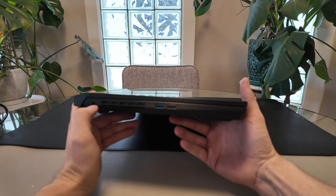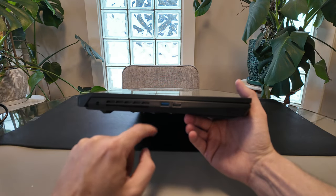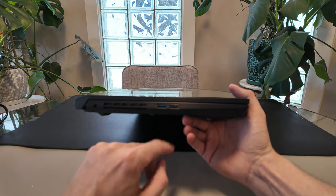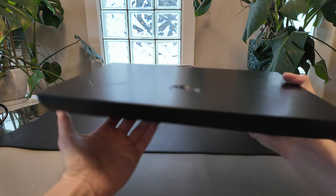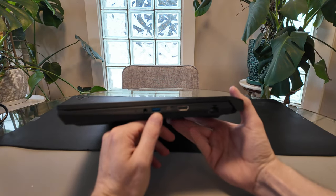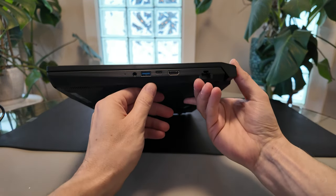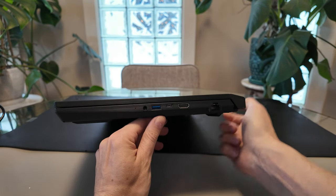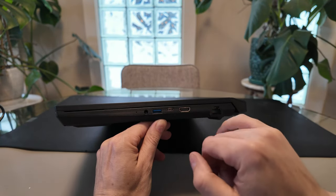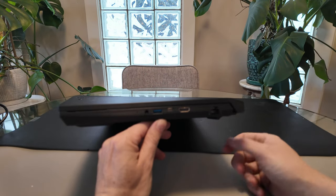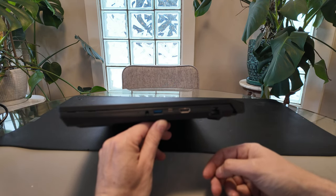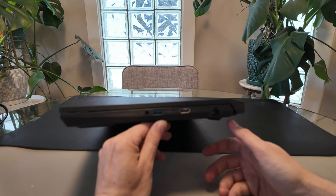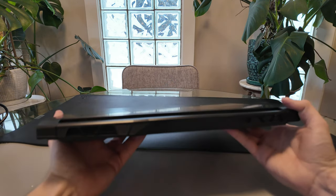On the left side here you've got your barrel style power in, an exhaust out, two USB-A, one of them being a faster 3.0, that's probably a 2.0 so you can use that for like a mouse or something like that. Right side here you get another fast USB-A and then you get your USB-C. Your primary USB-C on the device is on this side, it does look like it supports power delivery. Then you do get HDMI, headphone and RJ45. Pretty good ports all things considered.